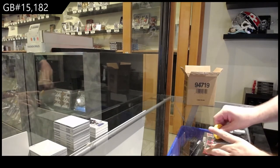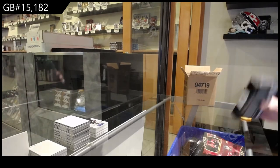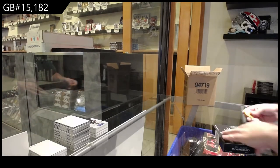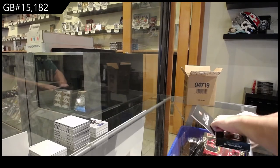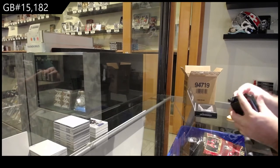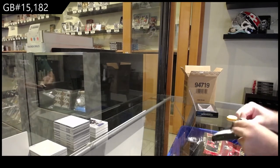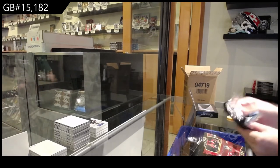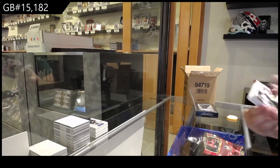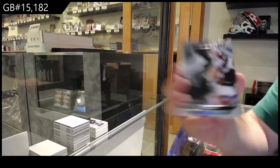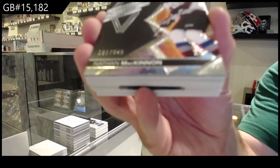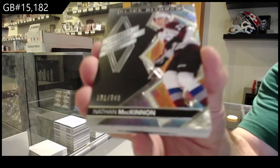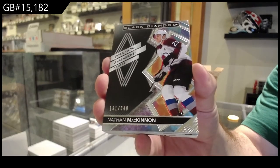Alright, box number three. I don't think I can beat box number one and two, but I'm going to try. We've got an avalanche Nathan MacKinnon, three forty-nine.